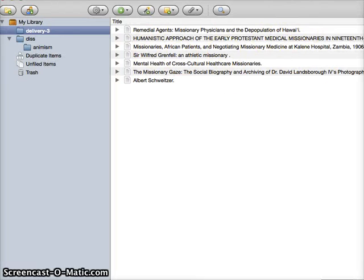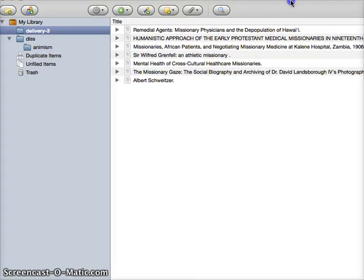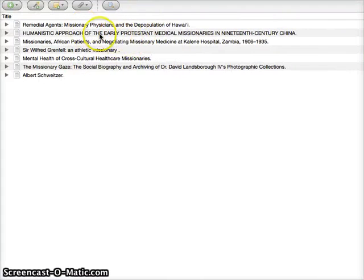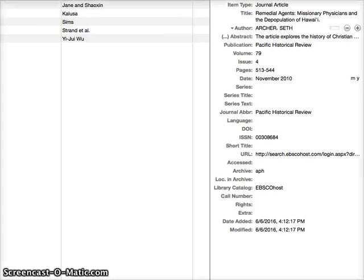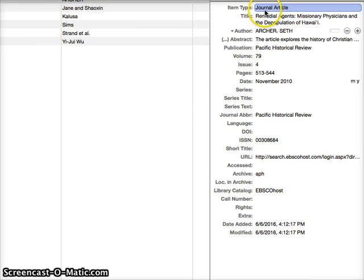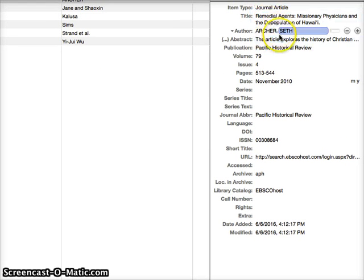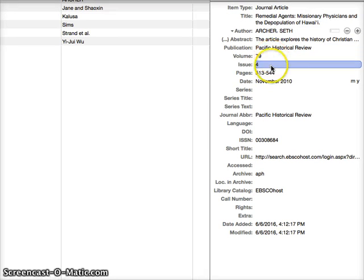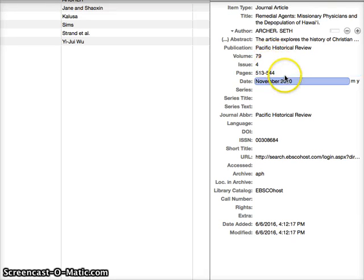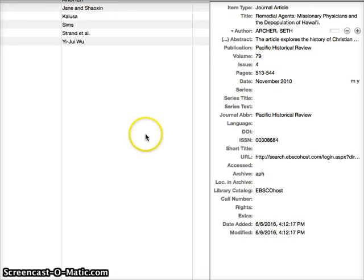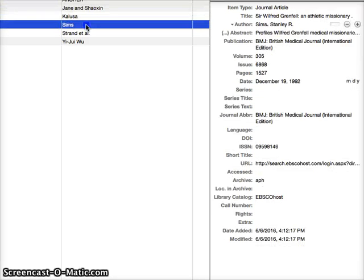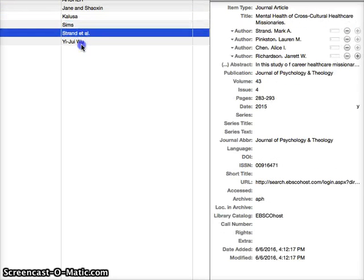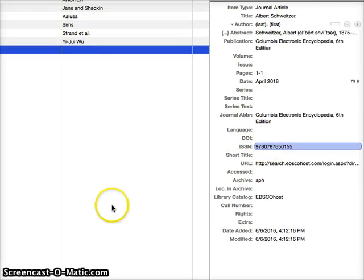And it has the bibliographic information already in there, title and author and everything. If I select one, you can see over here, it knows it's a journal article, who the author is, the publication, volume, issue, page number, it has all of it already in there for each of these bibliographic references. And so that saves you a lot of time.